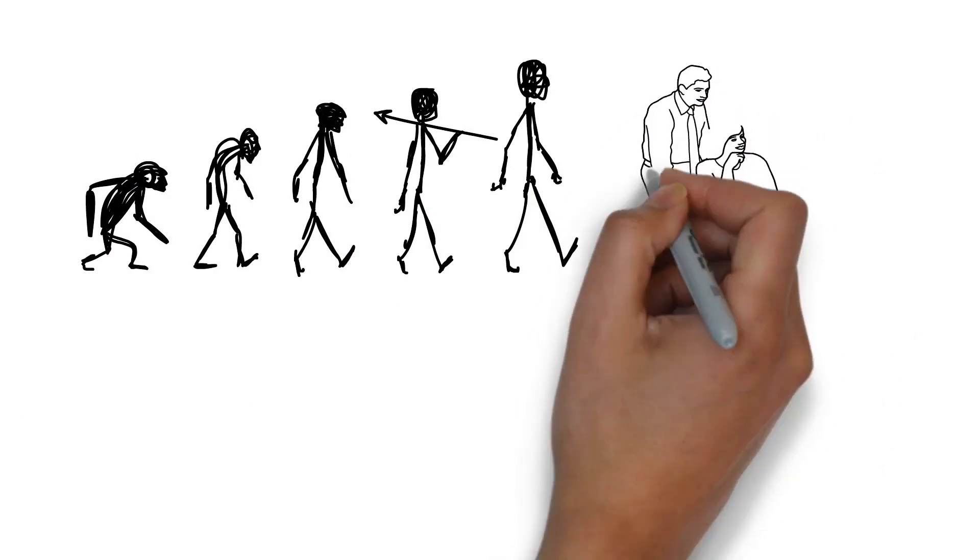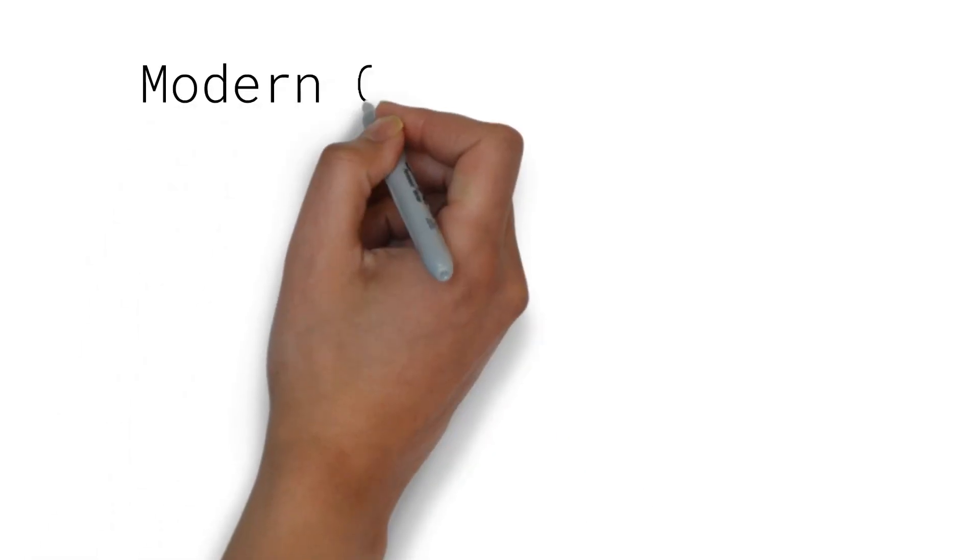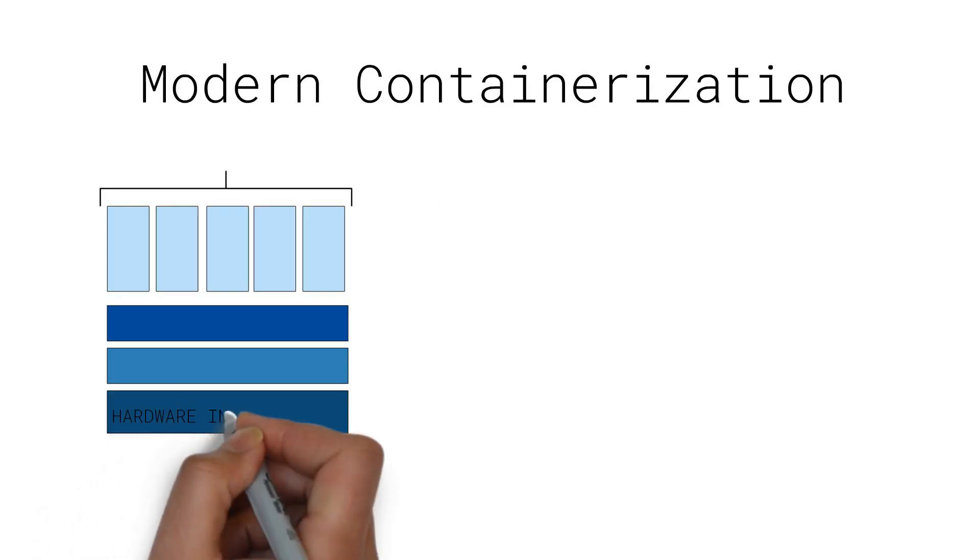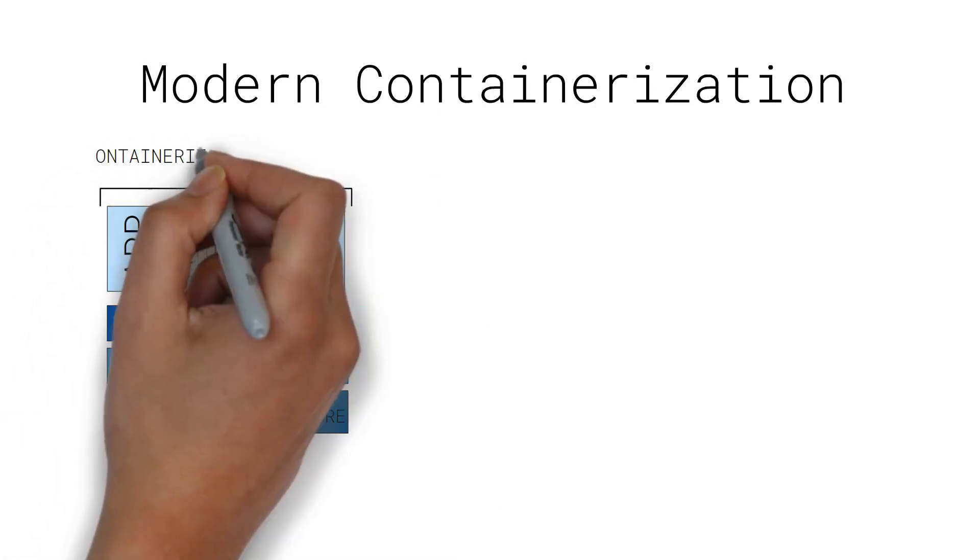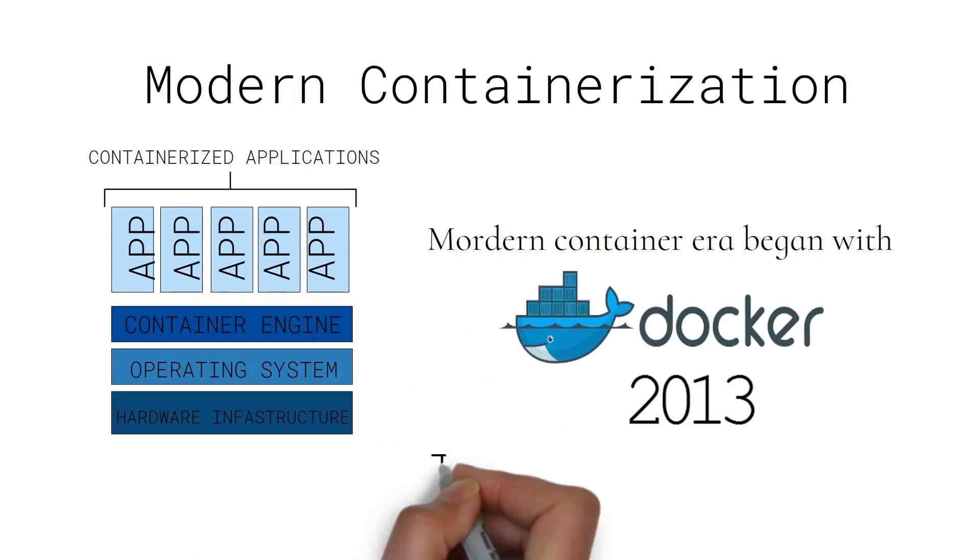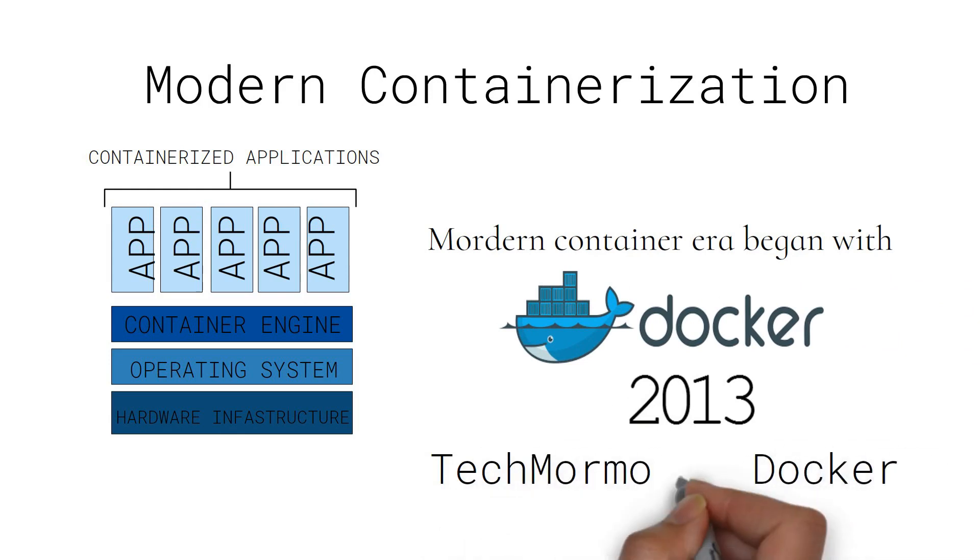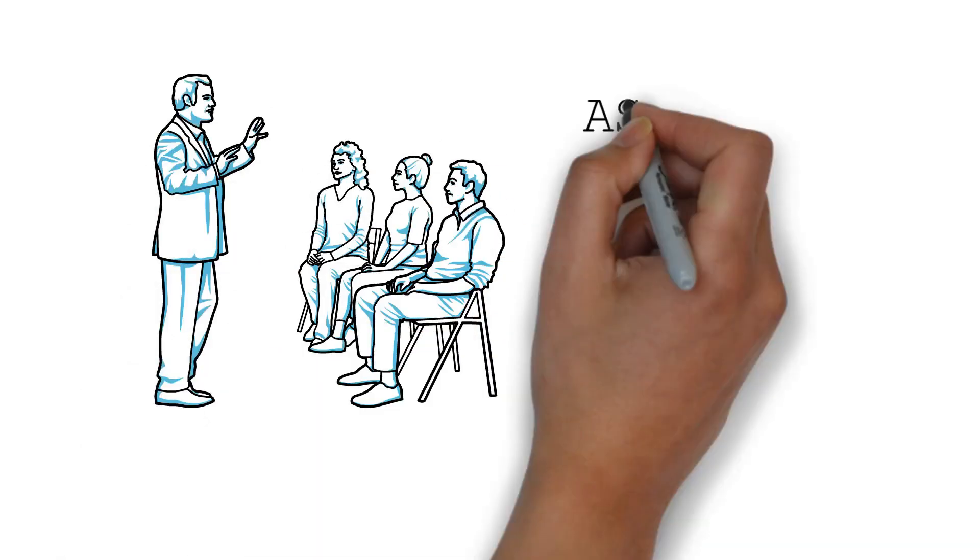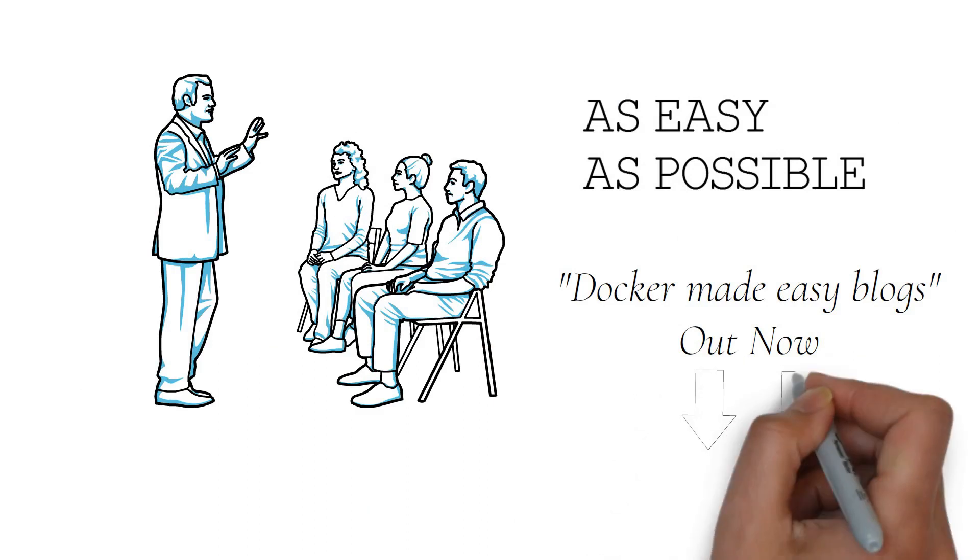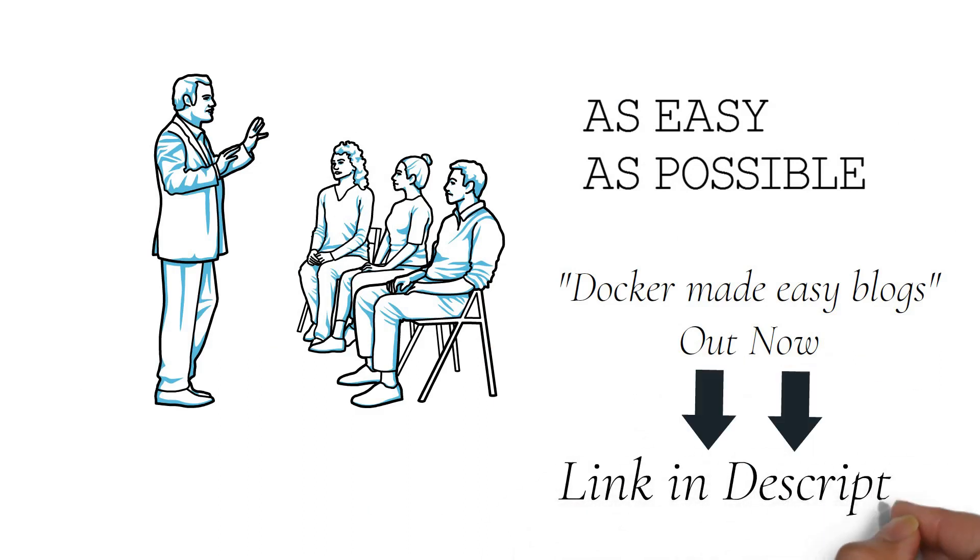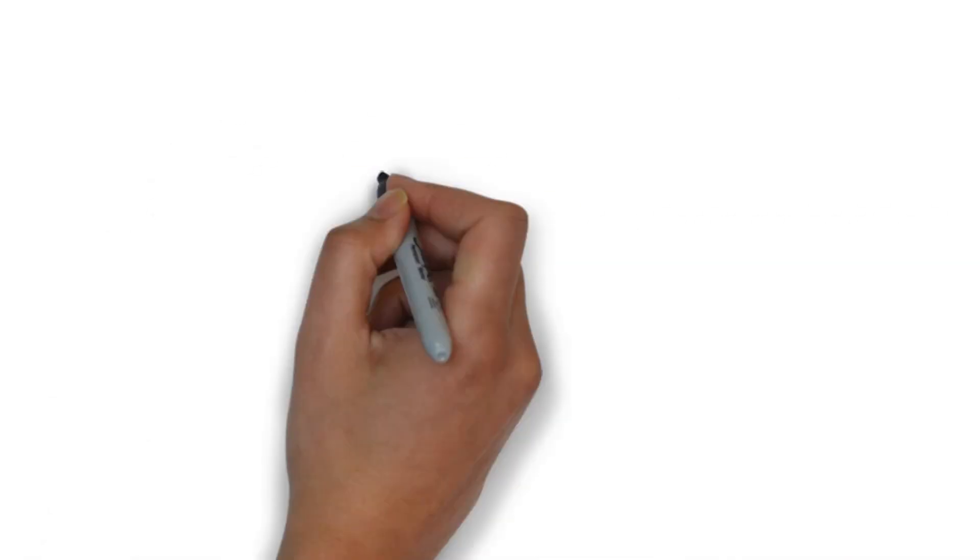The concept of operating system-level virtualization has been around for a while. But the modern container era began with the introduction of Docker in 2013. Docker is one of my favorite technologies. And we are already working to make a series of tutorials on Docker to make it as easy as possible. The first two blogs are already out. Find their links on the description below. Stay tuned and keep learning. But most importantly, take care.